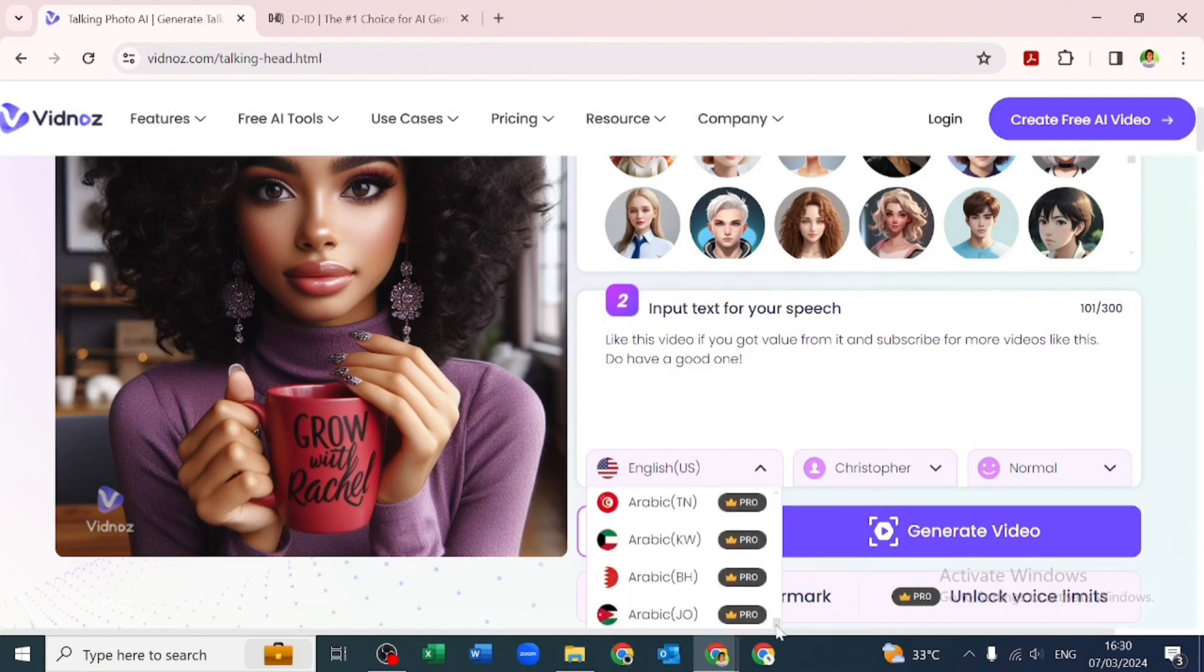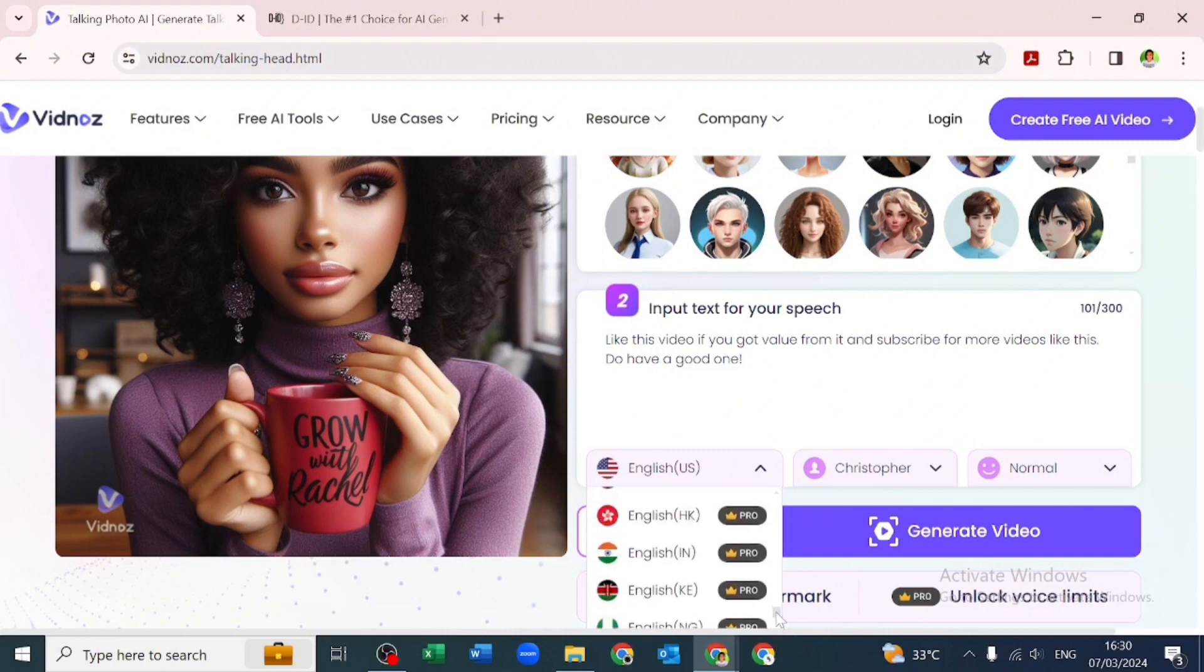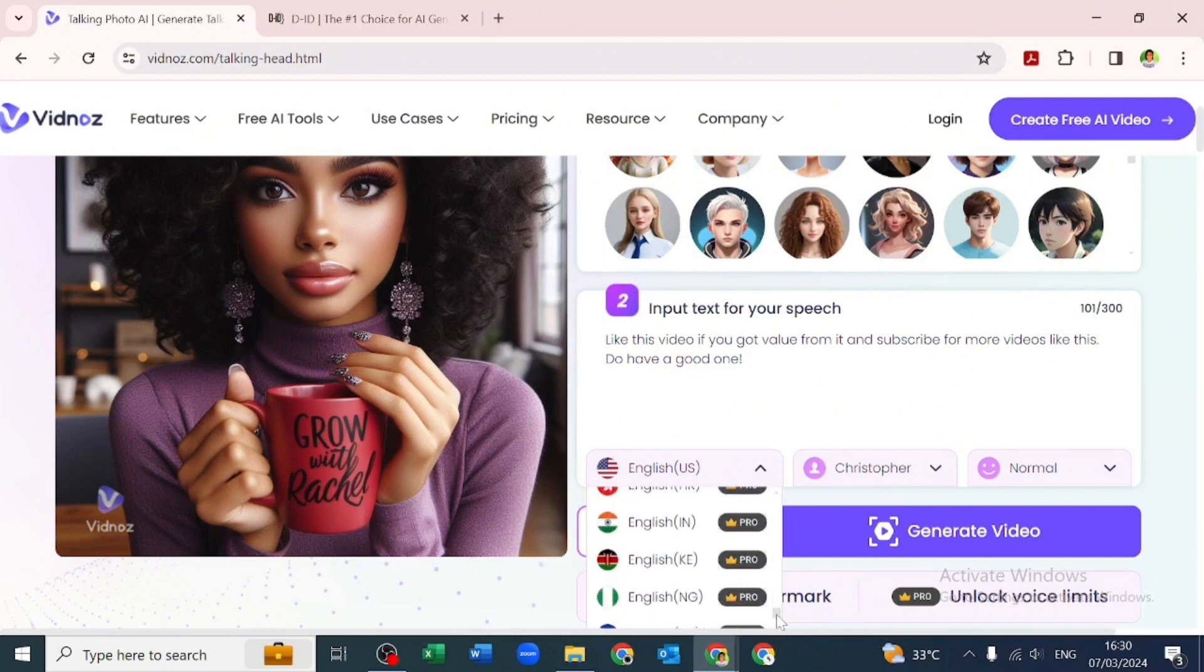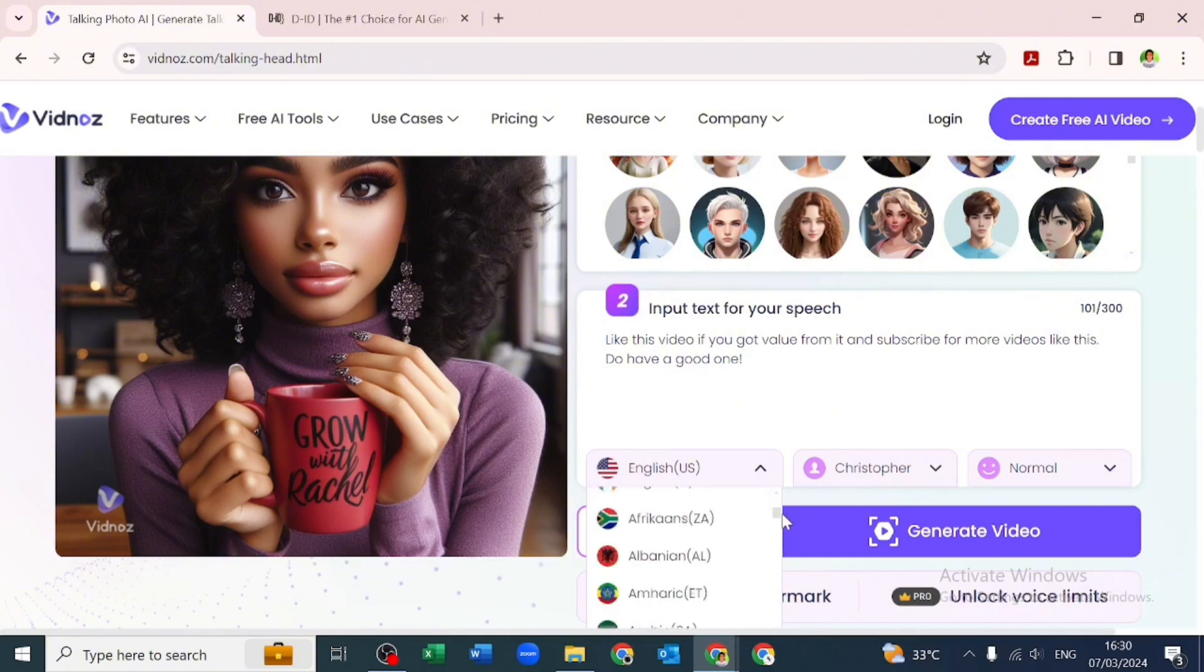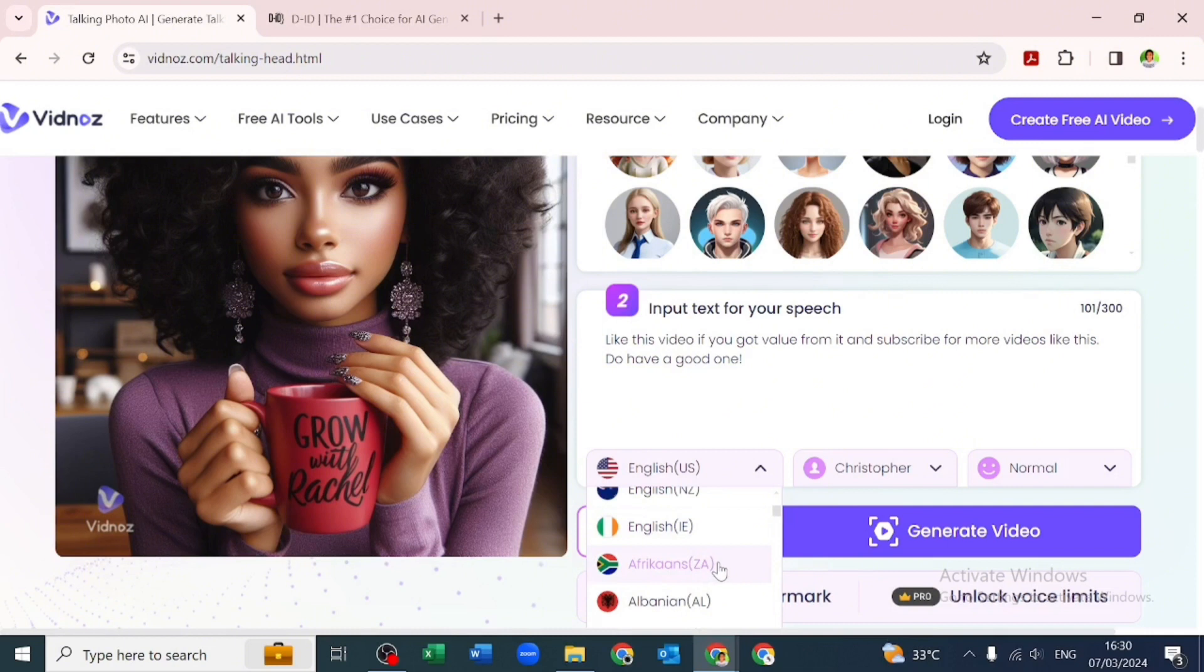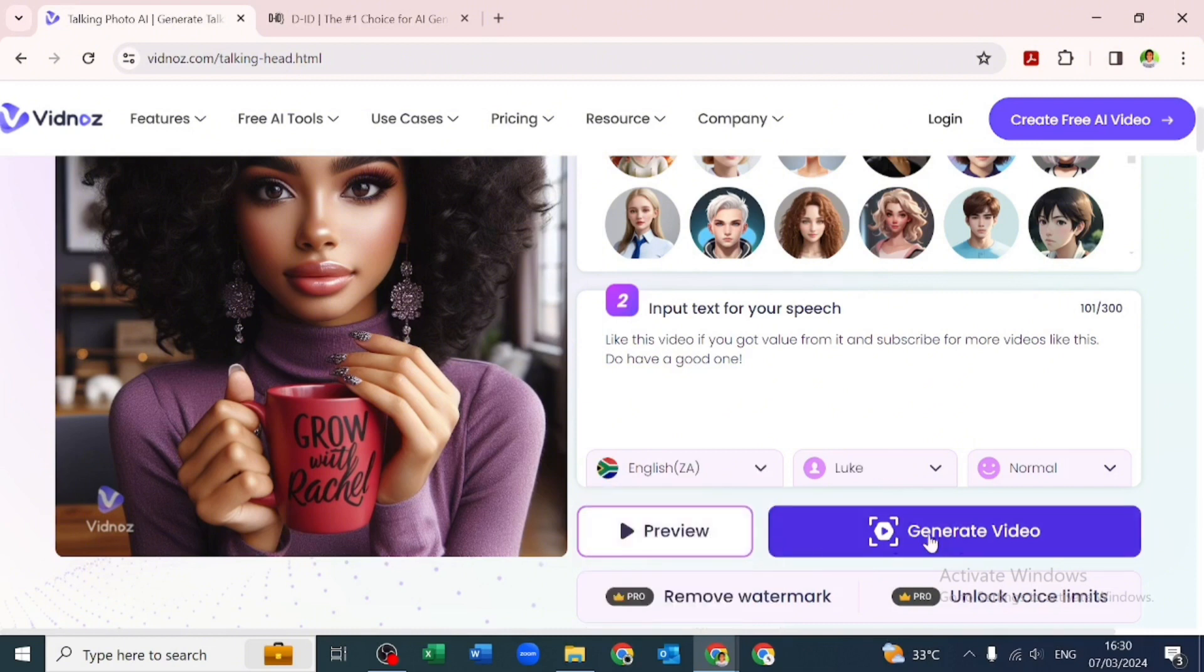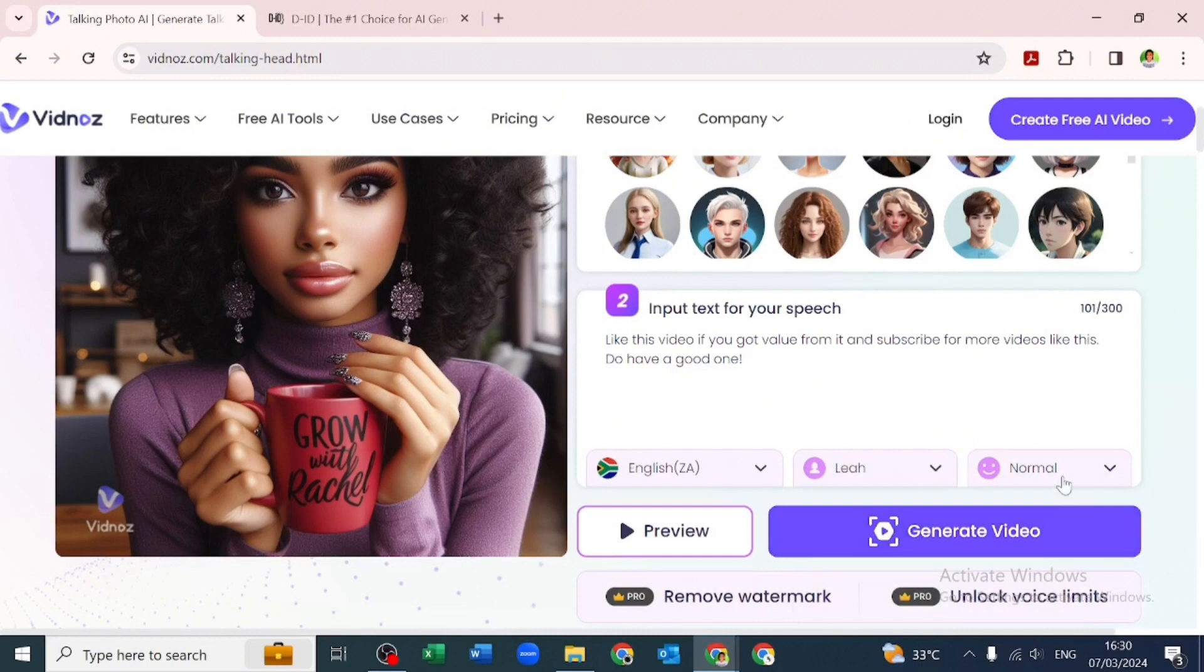We'll be going for the free option, and those voices are in different languages. For me, I wanted to use English Nigeria, but it's a paid option. I'll be using English South Africa to get my voiceover. I'll be going for a female voice and I'll keep it as normal.